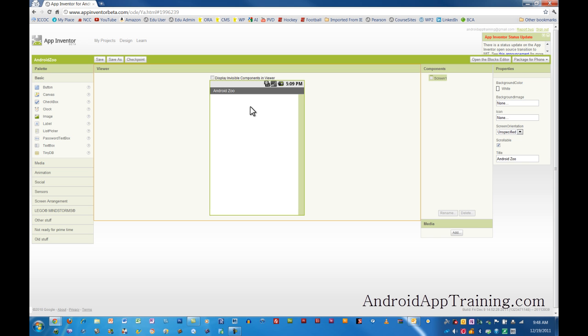Now for Android Zoo, we're going to take an image of a cat, of a lion, and a tiger, and we're going to label those, and we're going to attach some sounds to each one of them. So essentially, it'll function just like our HelloPurr app, but the real reason I want you to do this app is to start learning how to graphically lay out your app so that they look nice and clean.